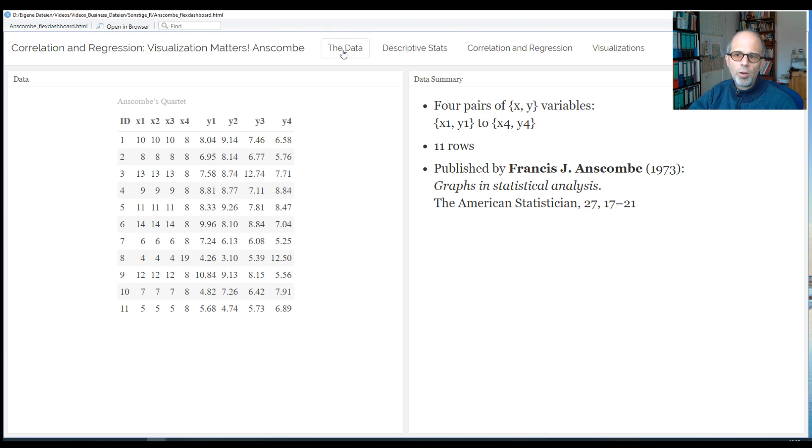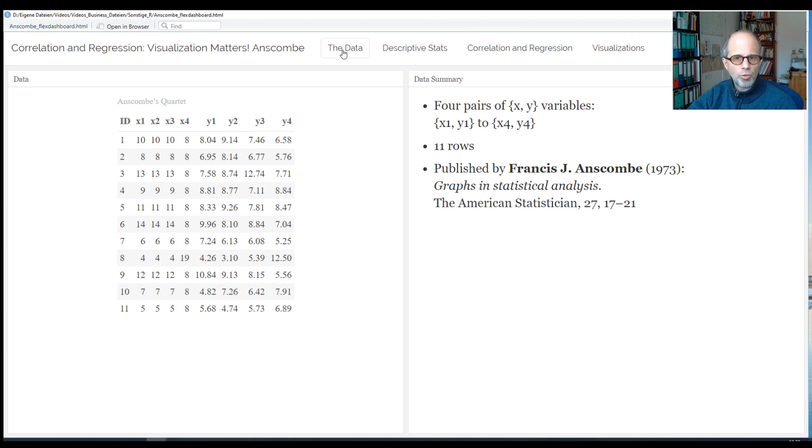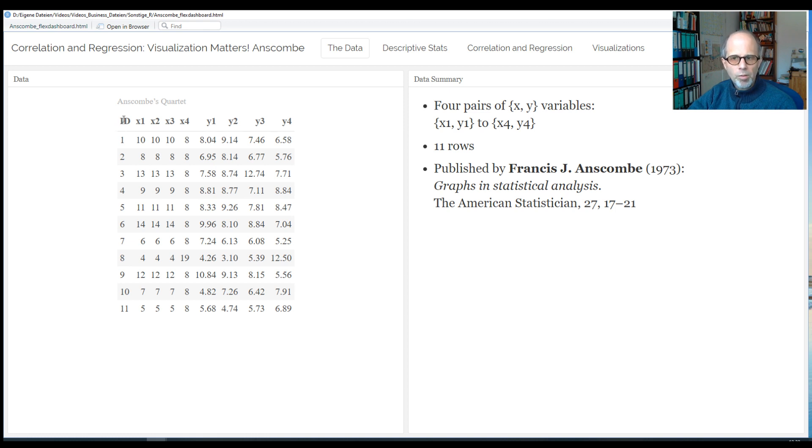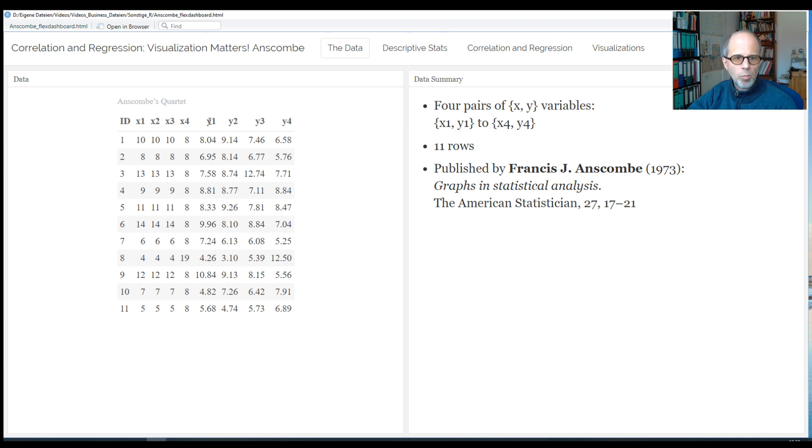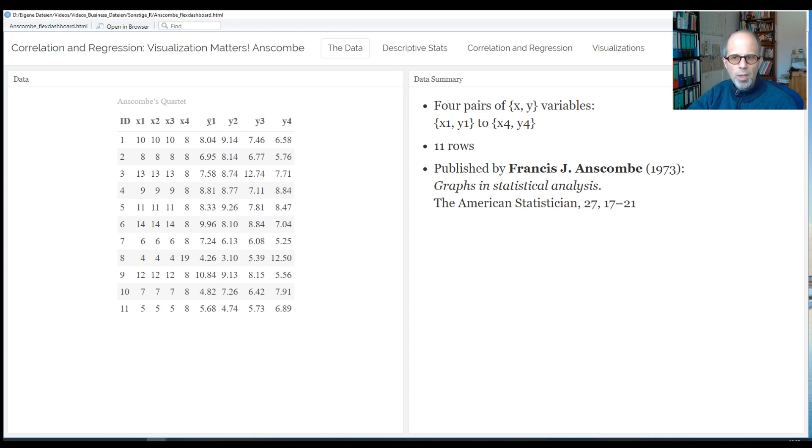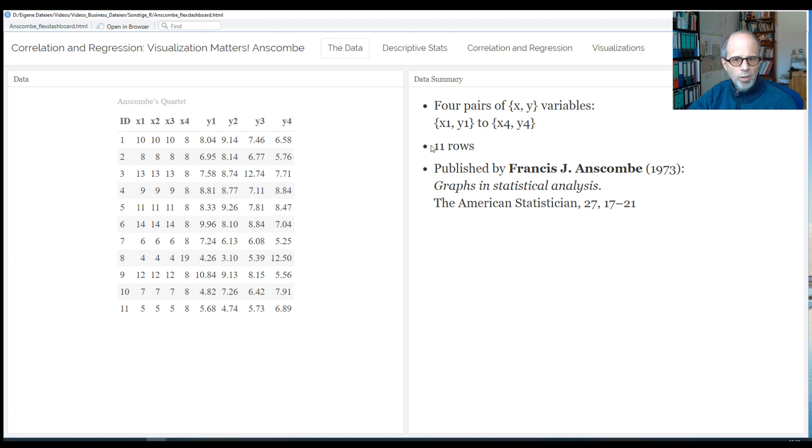You can check out the code to create this dashboard on my GitHub profile in the link you will find in the description. You see it's quite a simple data set. I included an ID variable, which was not present in the original data, and then we have just four X variables, X1 to X4, and four Y variables, Y1 to Y4. So I'd like to think of them as four pairs of X and Y variables, and I will refer to them as sets in the following slides.